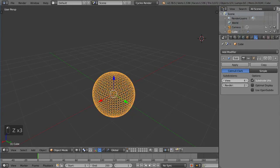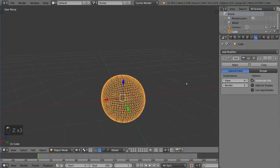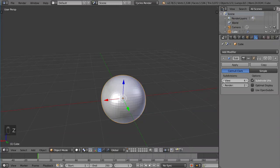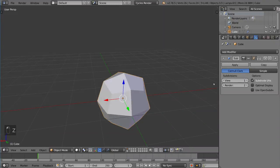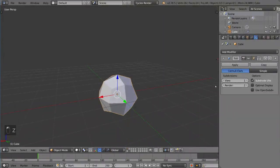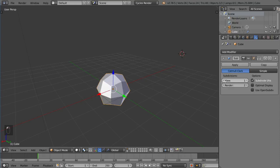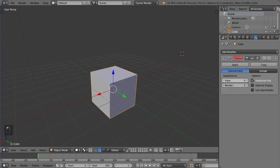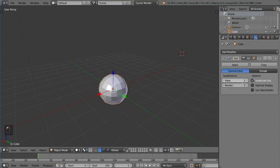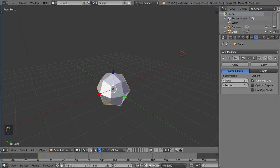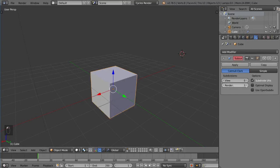We wouldn't recommend going too high because that can be very taxing on your computer, but it is very helpful. What's great is not only can you choose how much to subdivide in the viewport, but you can also separate the viewport subdivision and the render subdivisions. So if I set this to be high, I can make the viewport as low as possible.